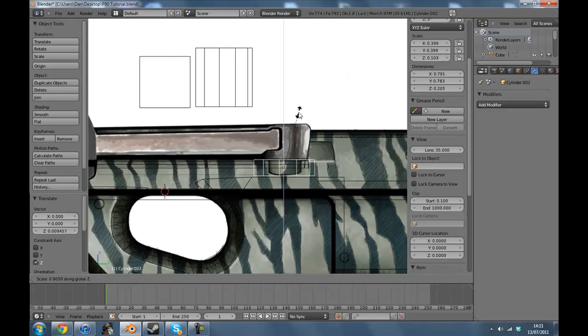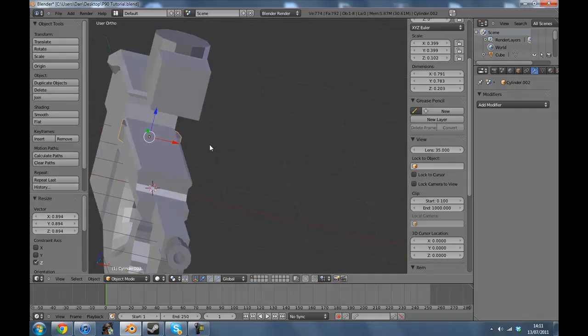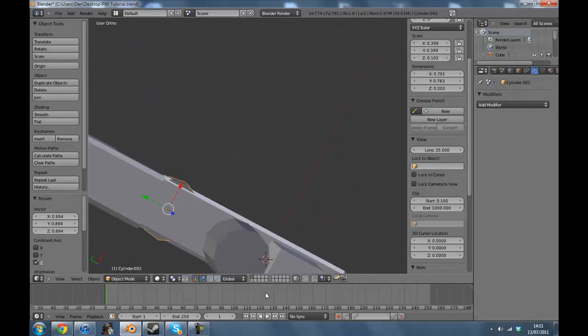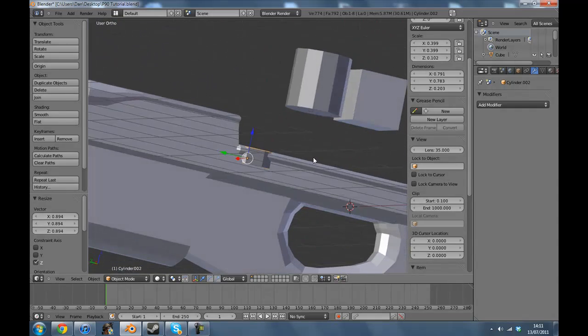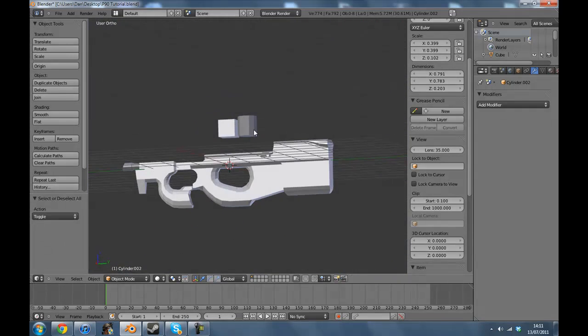We're still modelling as you can see and it is taking ages to model. But we're just about done with that now.